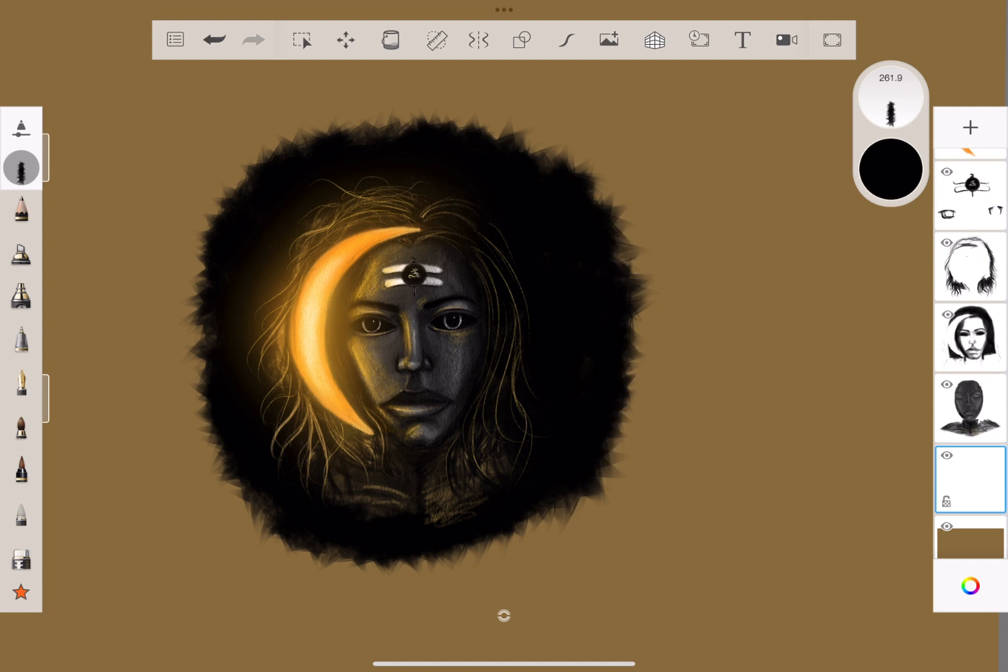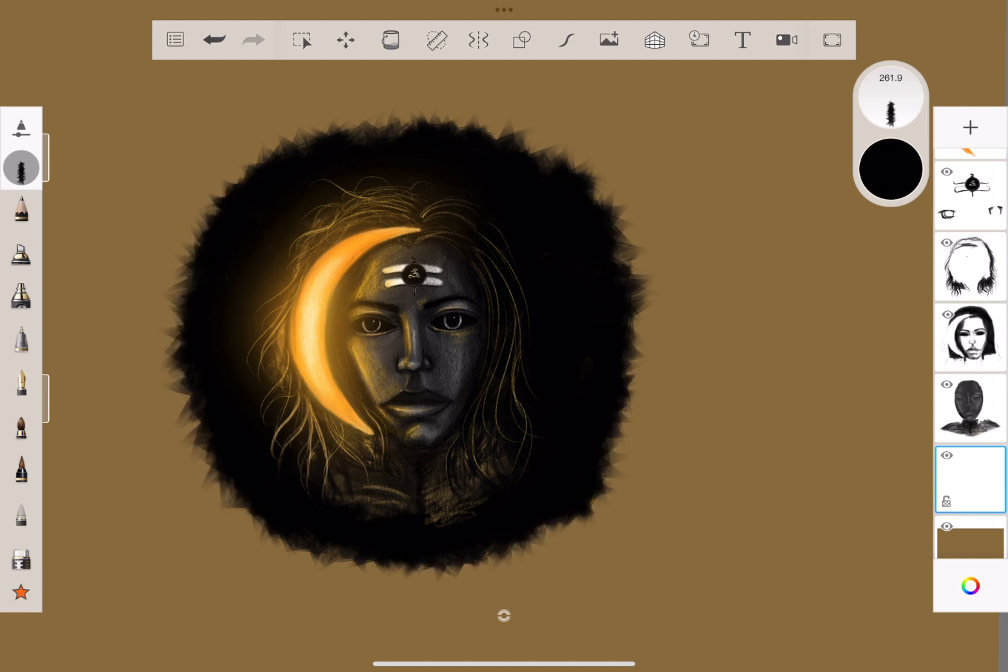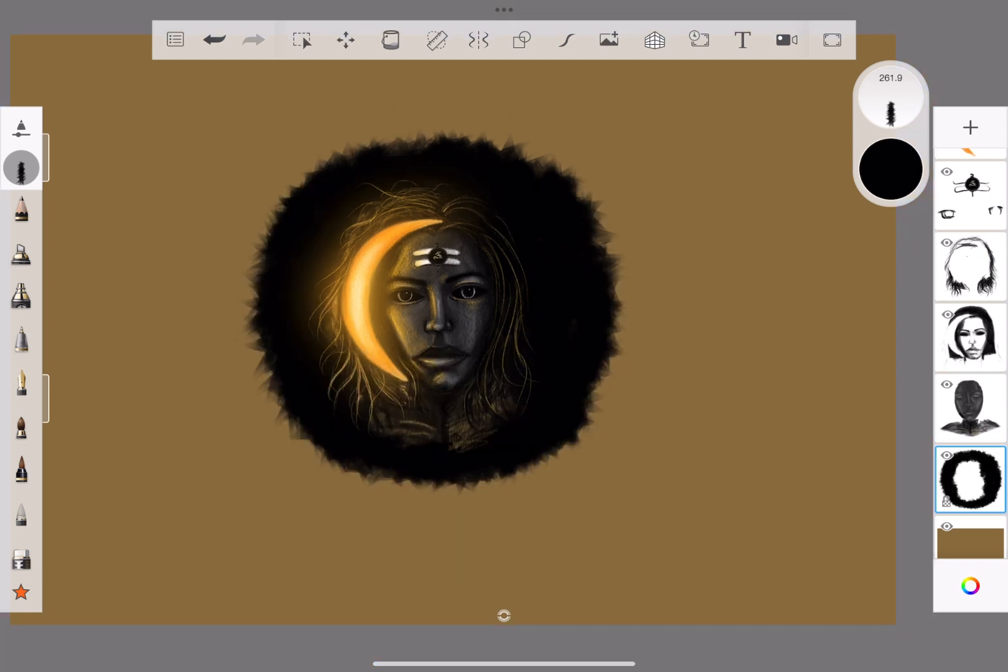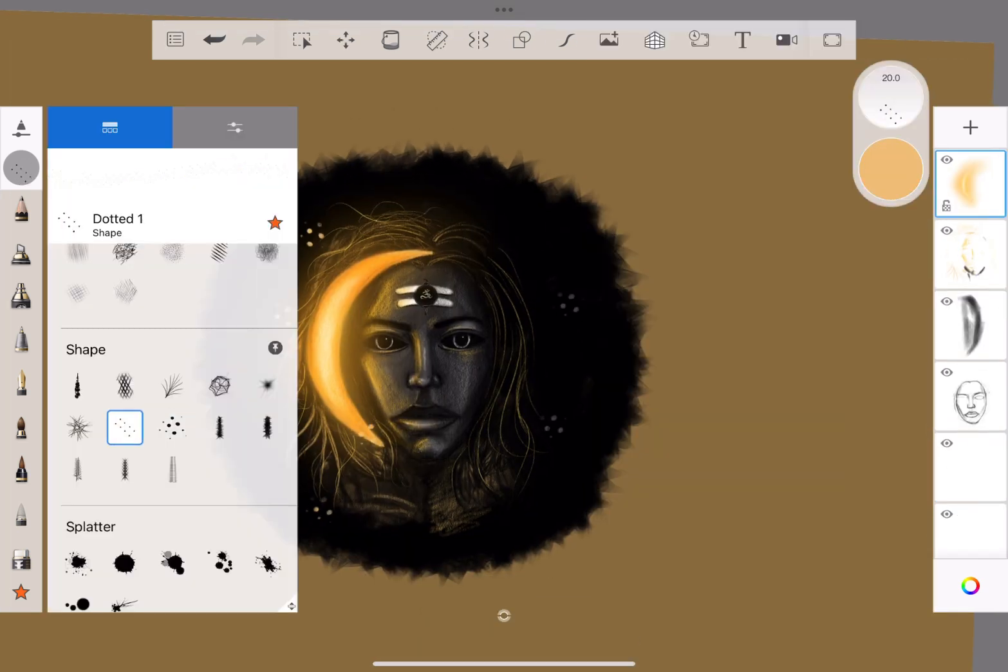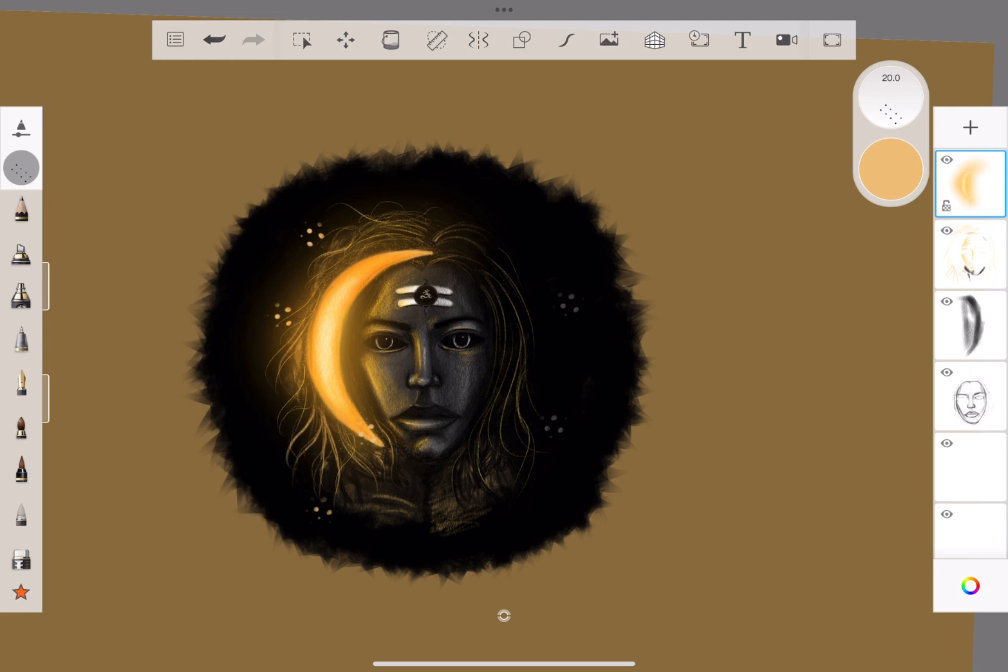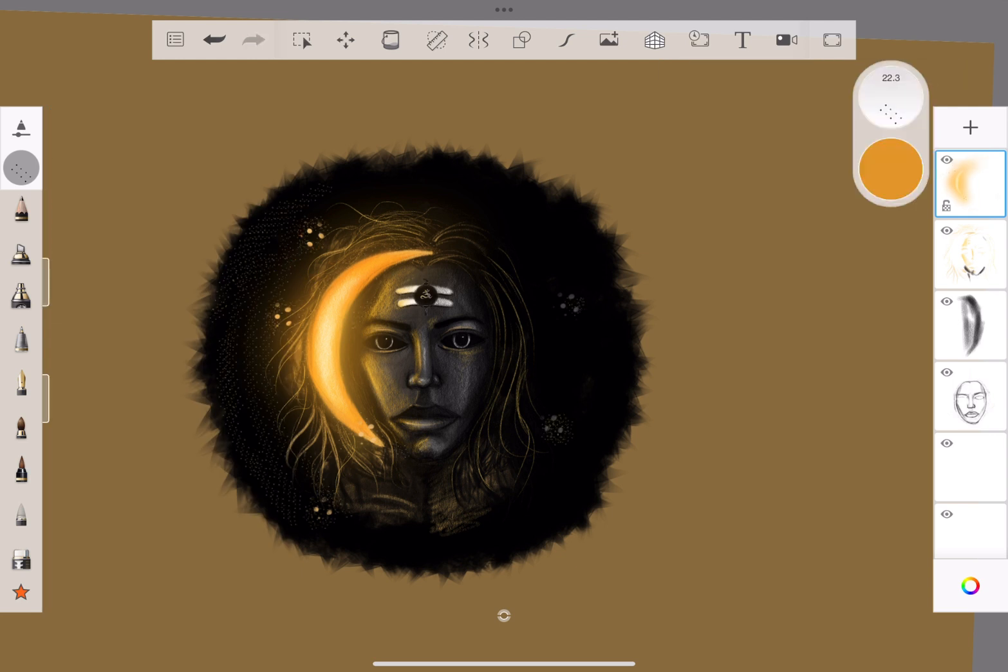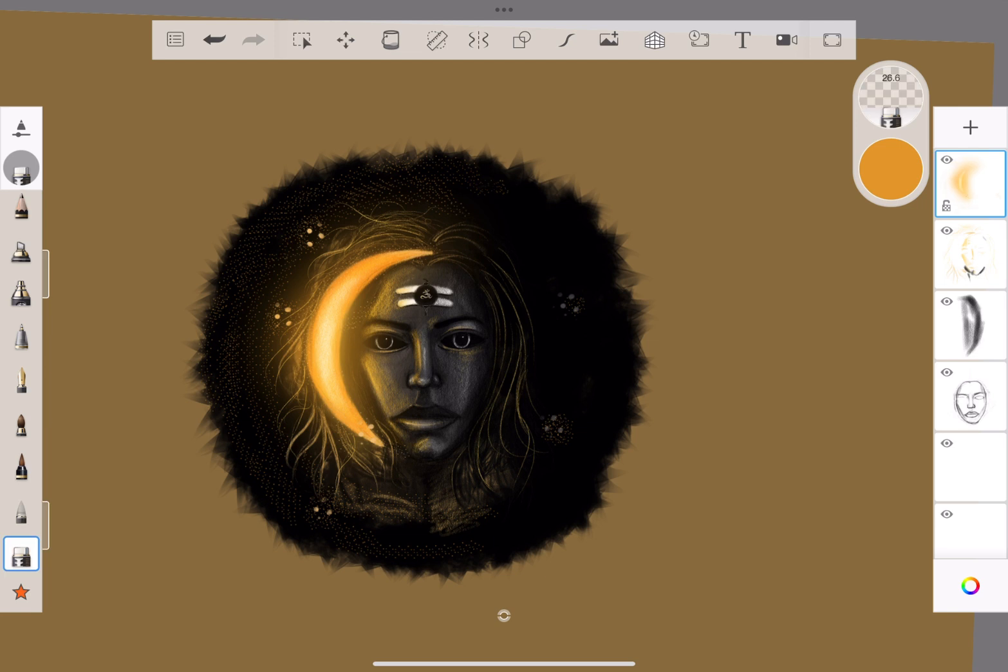This will help you take your drawing to the next level. This will help you with different brushes, different tools. I have told you that you can try and experiment. This is what you can see. You will practice.